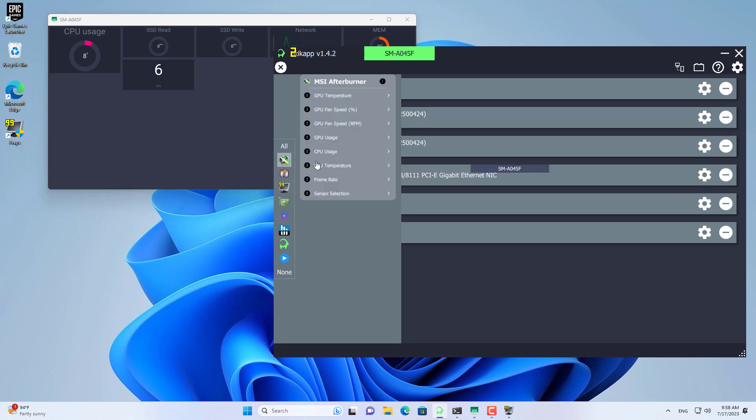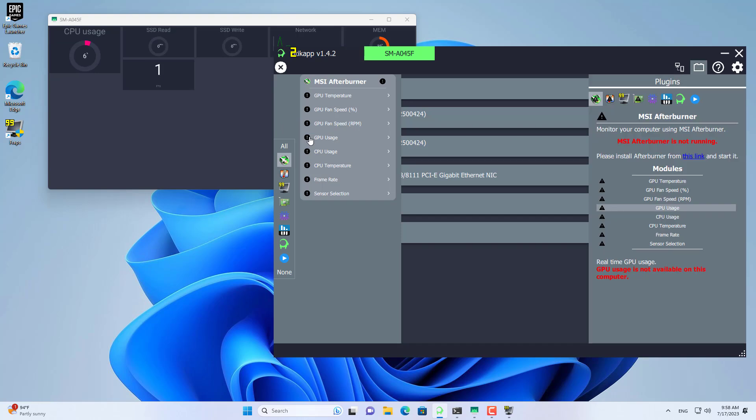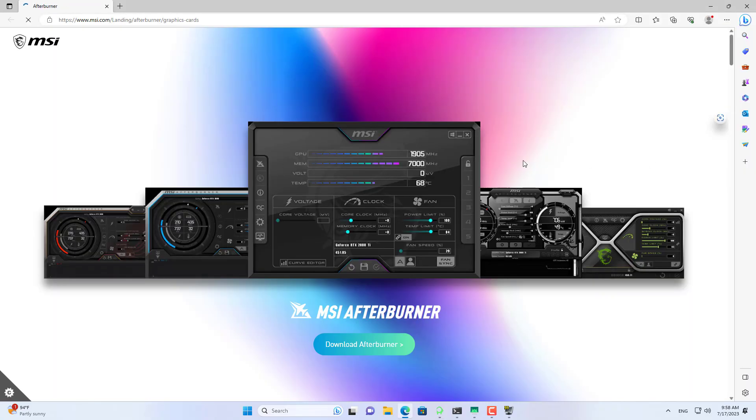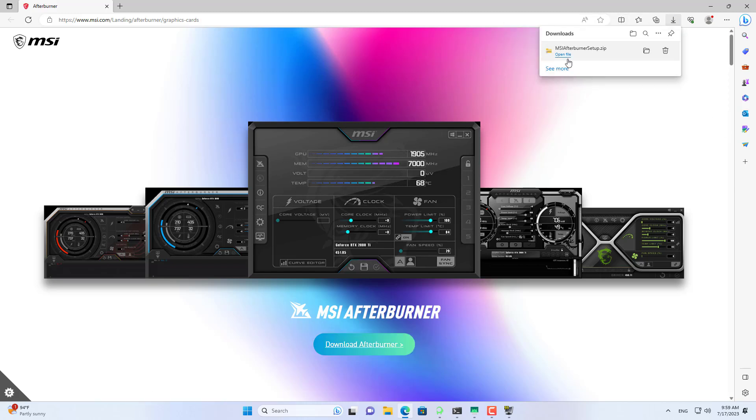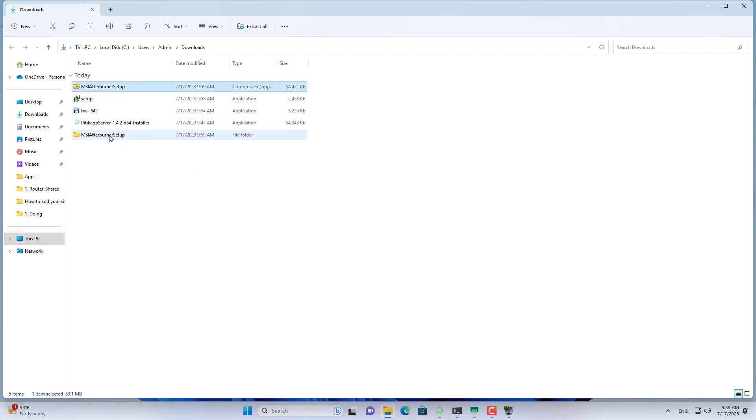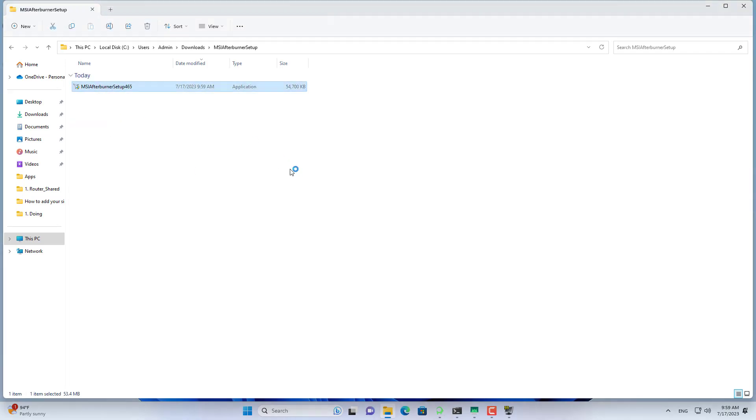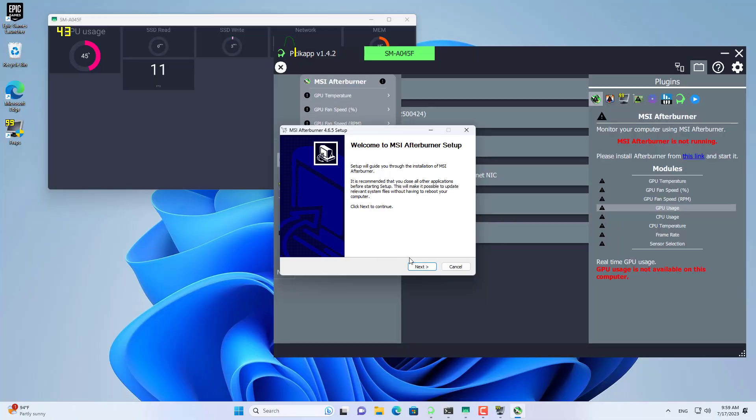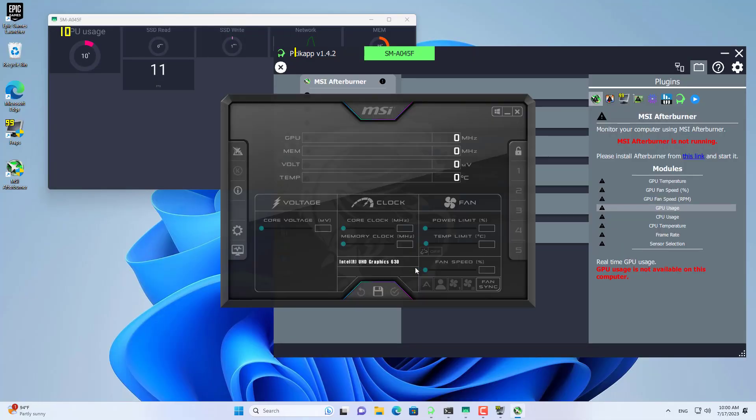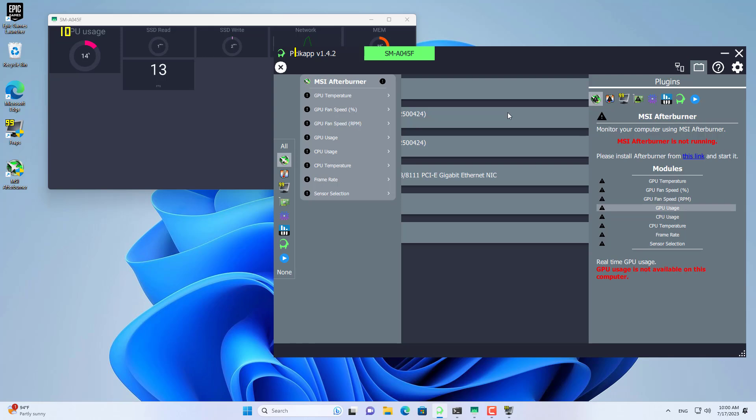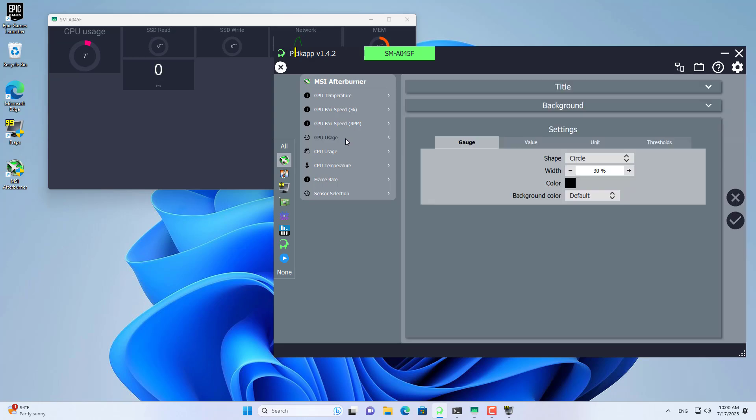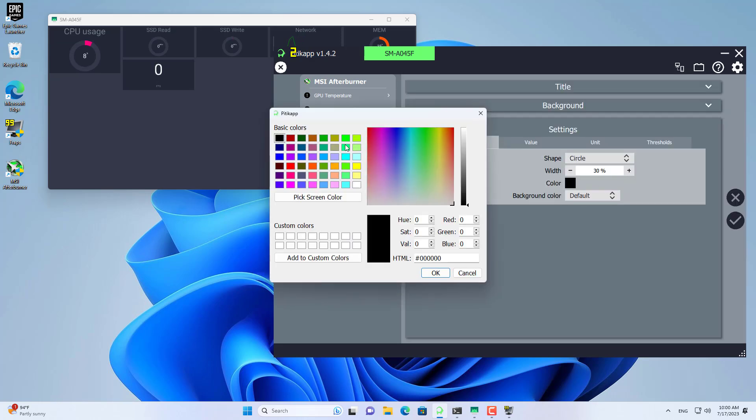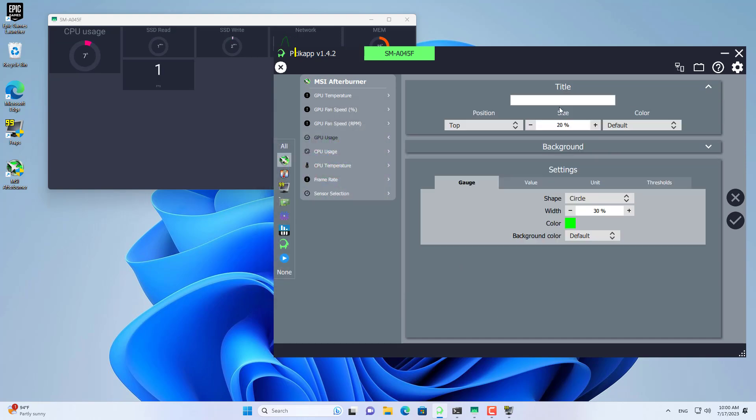MSI Afterburner. You download a zip file, you extract it and install MSI Afterburner on your computer. MSI Afterburner will help you monitor your computer's graphics. You can monitor sensors like usage, temperature and more. In this case I just monitor GPU usage.